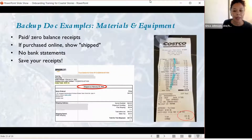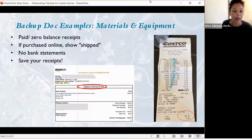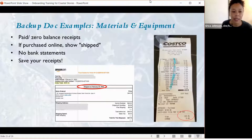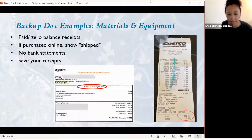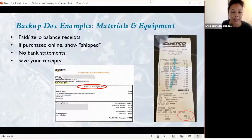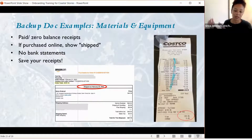Backup document examples for materials and equipment — these are for paid receipts. So if you purchase something online, it should show that it's shipped. If you have a receipt, that means you've paid for it already. We really want you to save all of your receipts so that you can provide them to us as backup documentation.